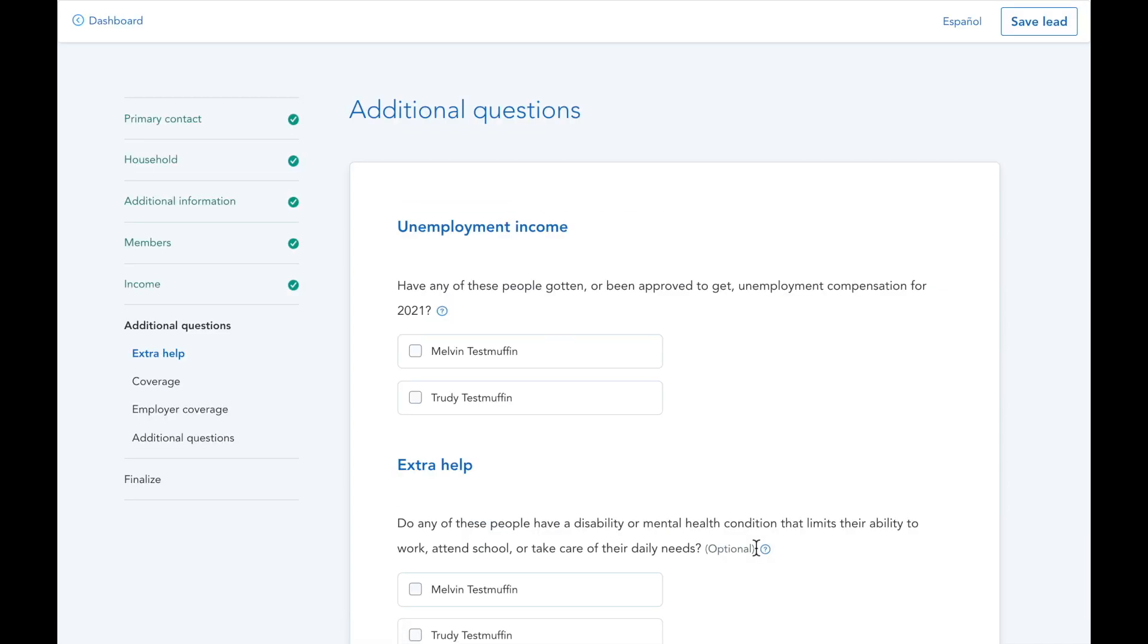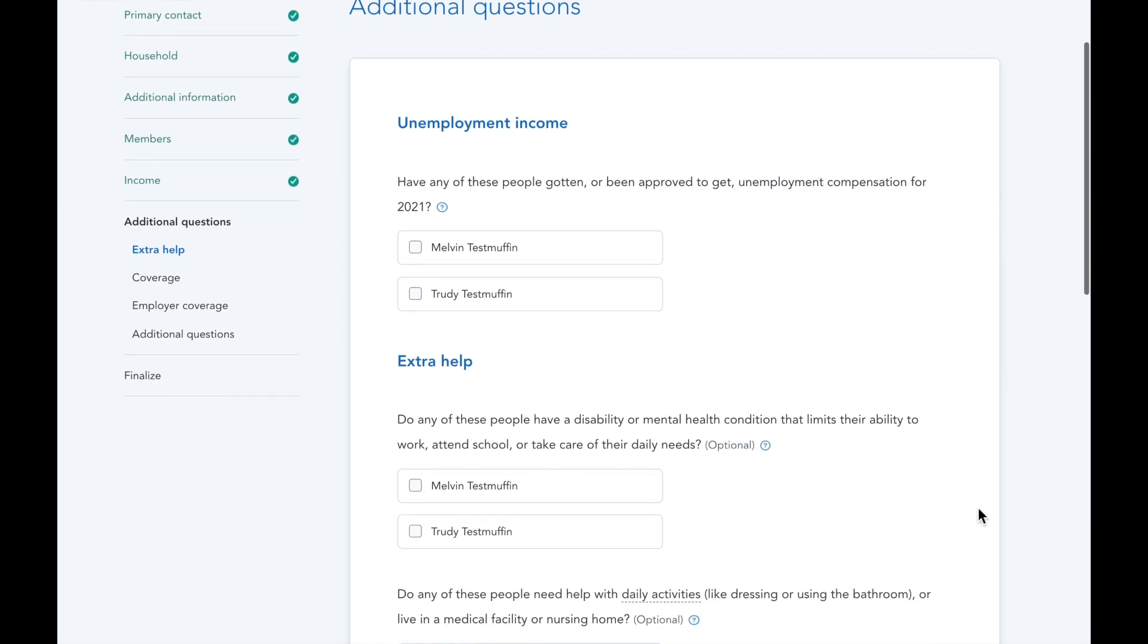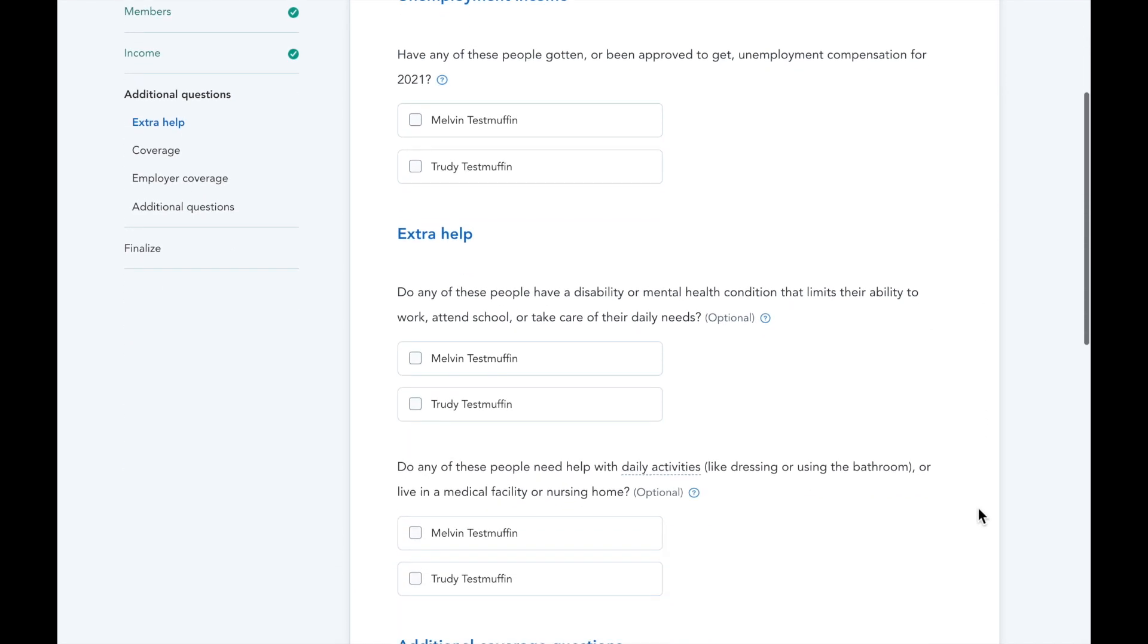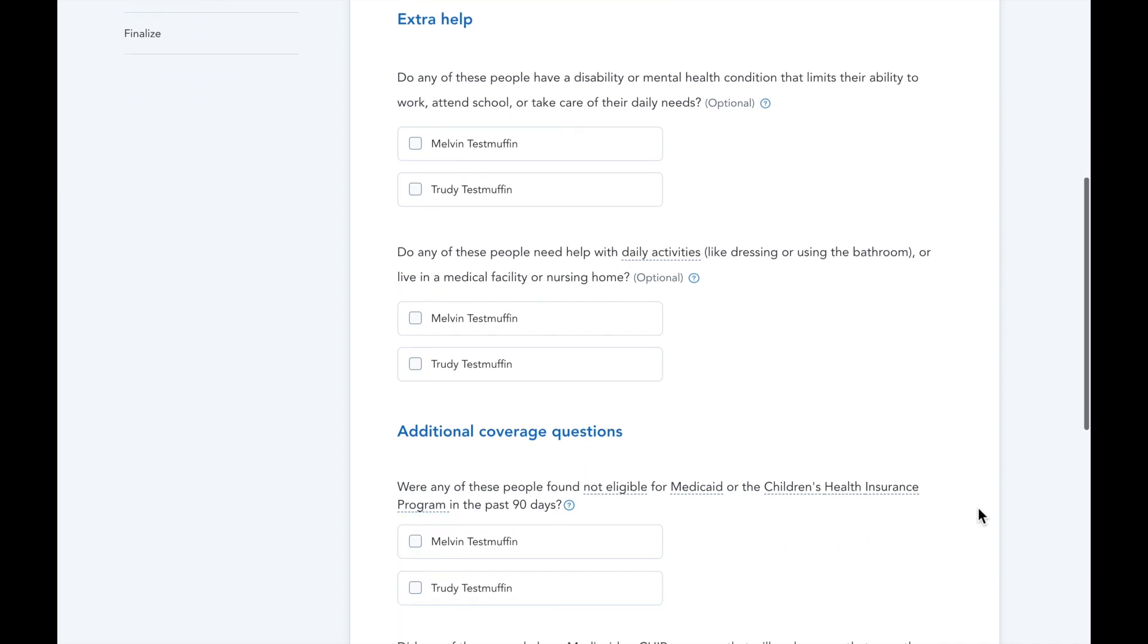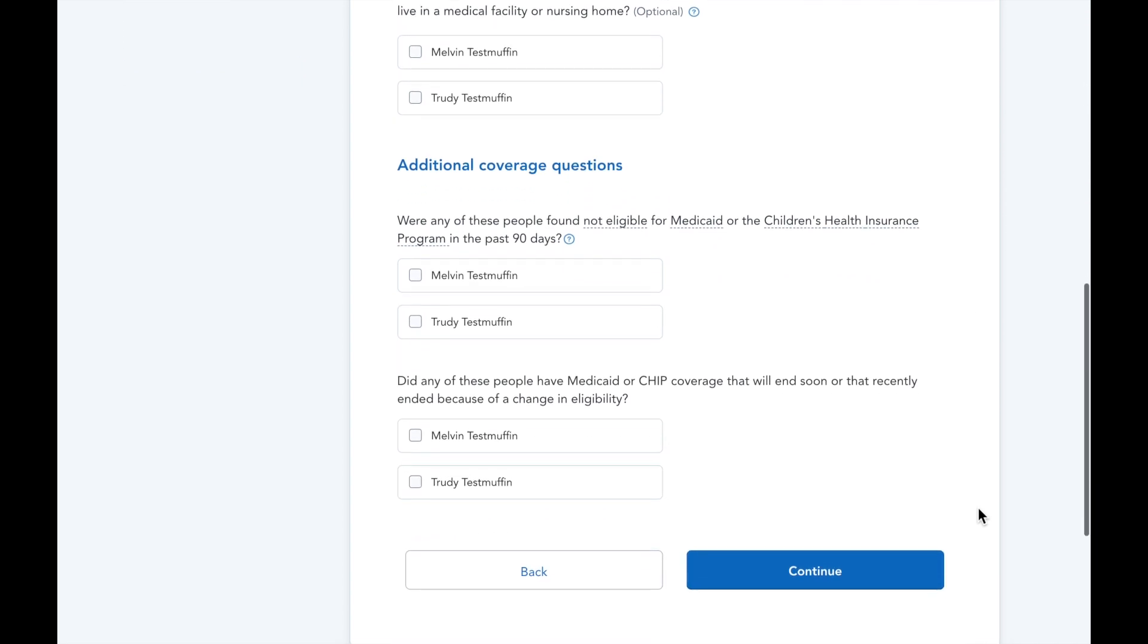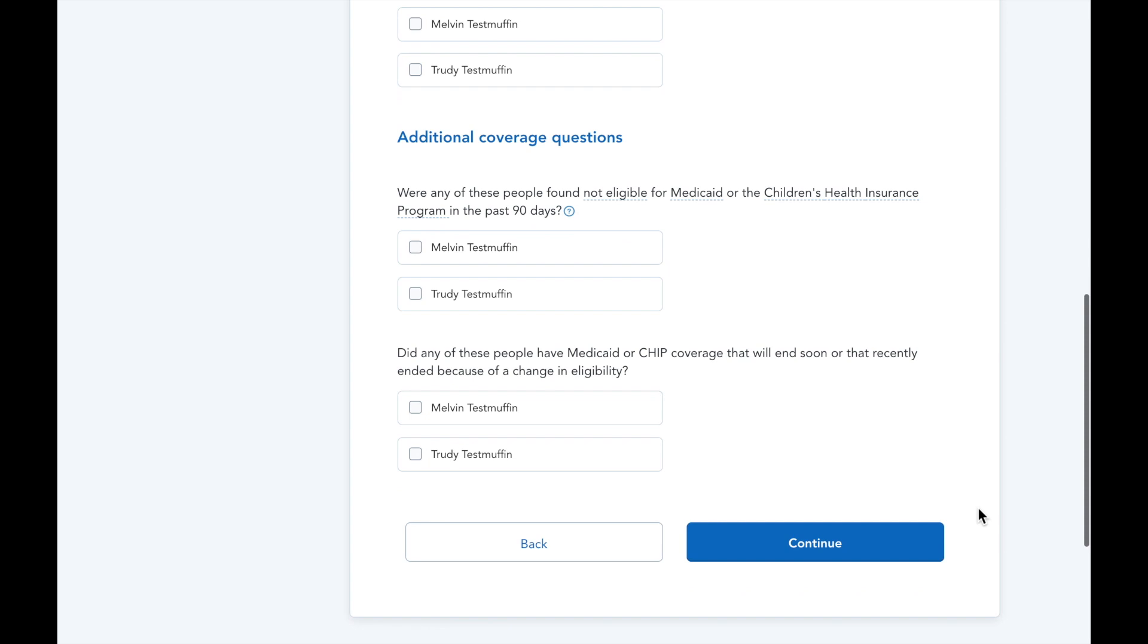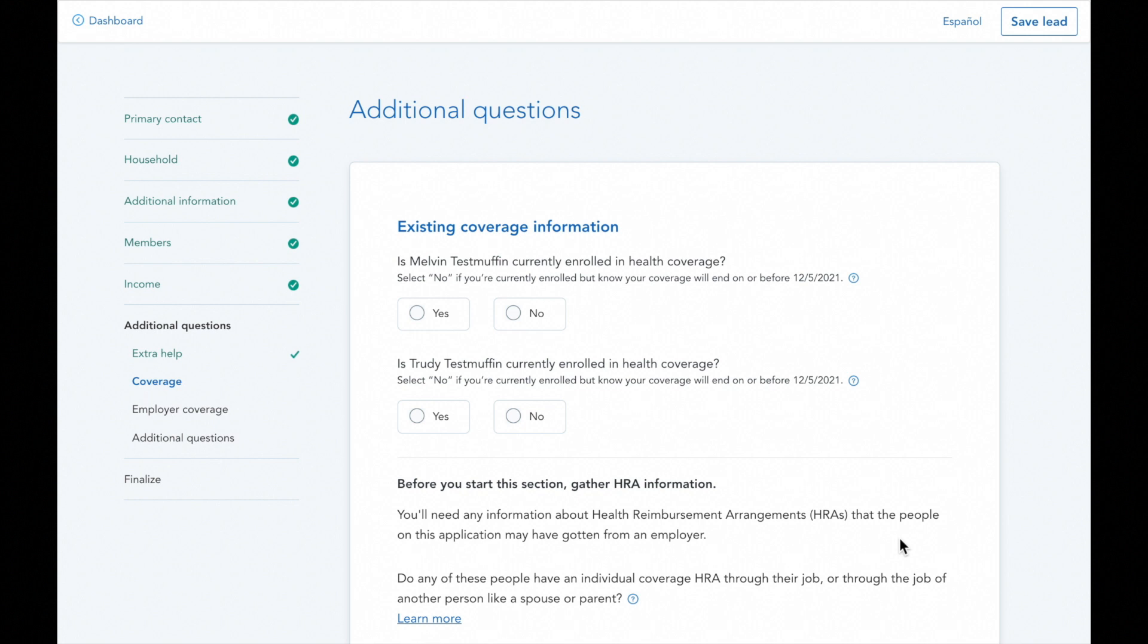This is the final stretch of the application where you can report other information that may increase your client's subsidies. These questions around existing coverage at the top are very important. You'll want to answer no to this question so long as the client will not have other coverage when the marketplace plan starts. In other words, if they're currently enrolled in a plan but it'll end before their marketplace coverage starts, you're going to answer no to this question.